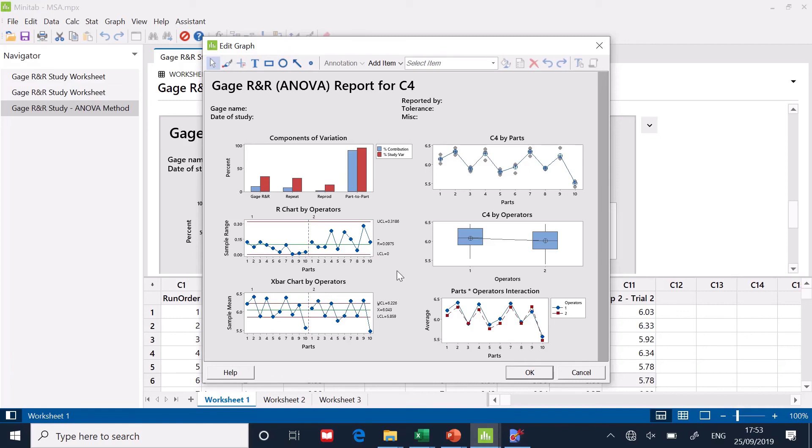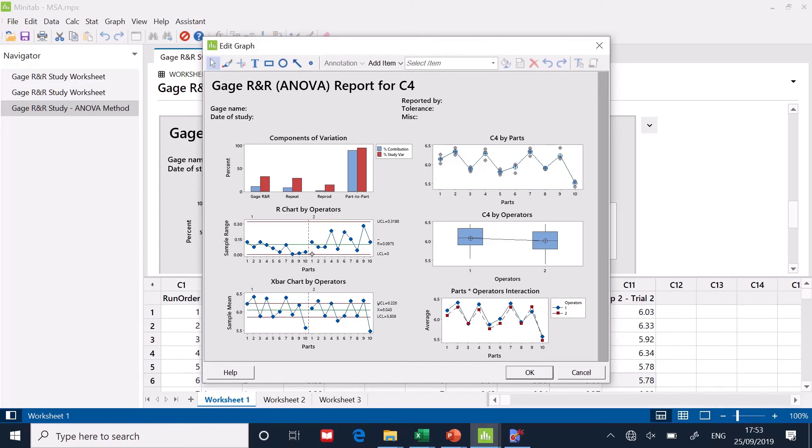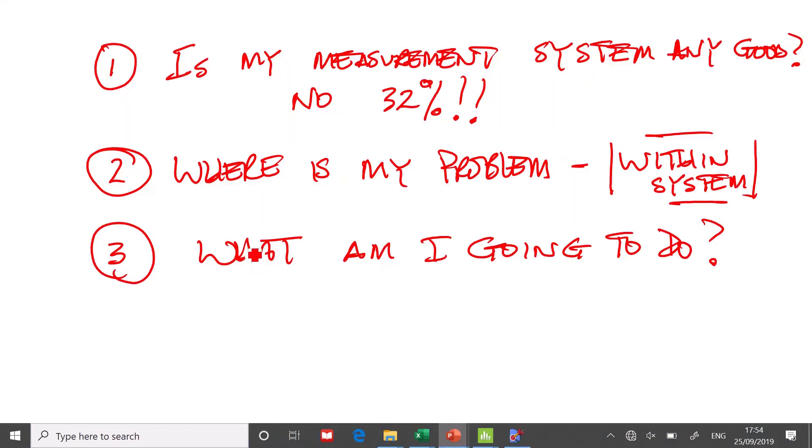Now clearly, operator one is much better than operator two because the range is much smaller. So if we answer the question, what are we going to do about this? We are going to have to train this operator with a better method. And maybe we'll include this operator in defining what the method should be. So a better standard operating procedure is what's needed here because this is quite a manual activity that I've used here.